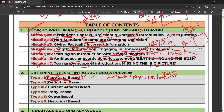Kabhi hum karte hain definition based introduction. Agar koi — suppose — frontogenesis pe koi question hai ya frontolysis pe koi question hai, aur aapko pata hai frontogenesis, frontolysis kya hota hai, just define the concept. So definition based introduction. Uske baad current affair based introduction — jaise for example aapko puchha gaya ki North East mein kya maslaha chal raha hai.